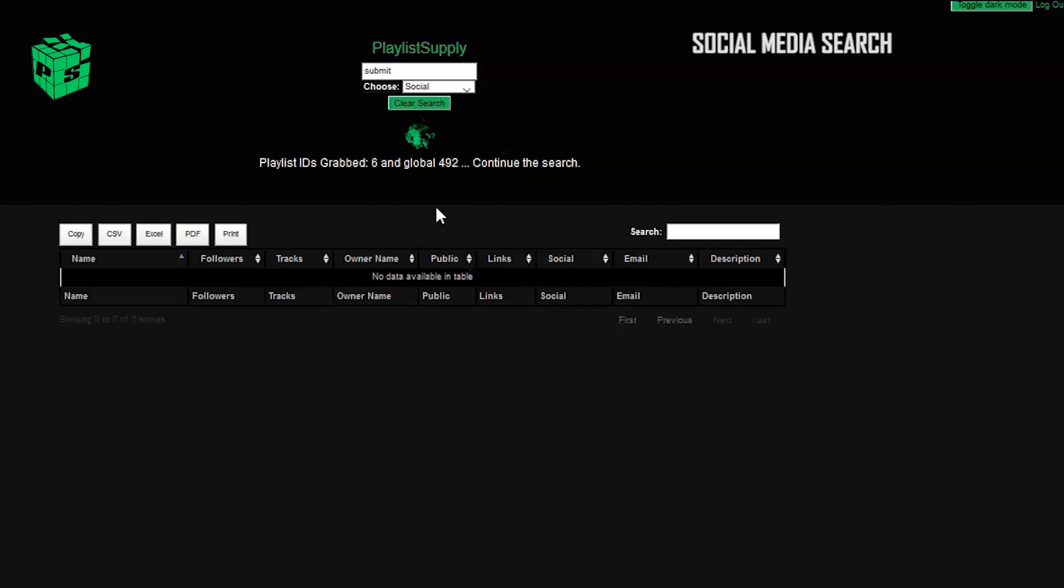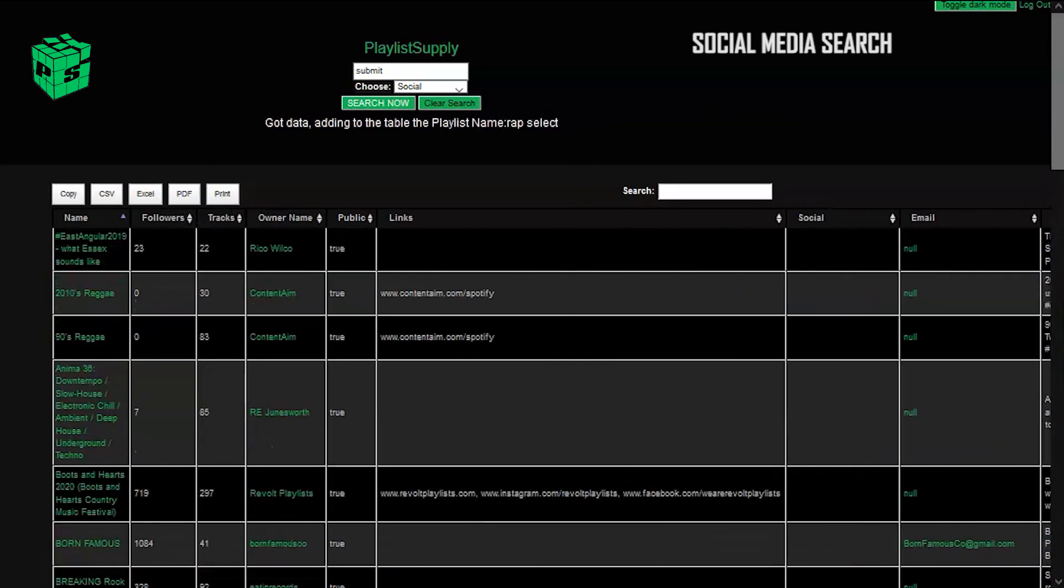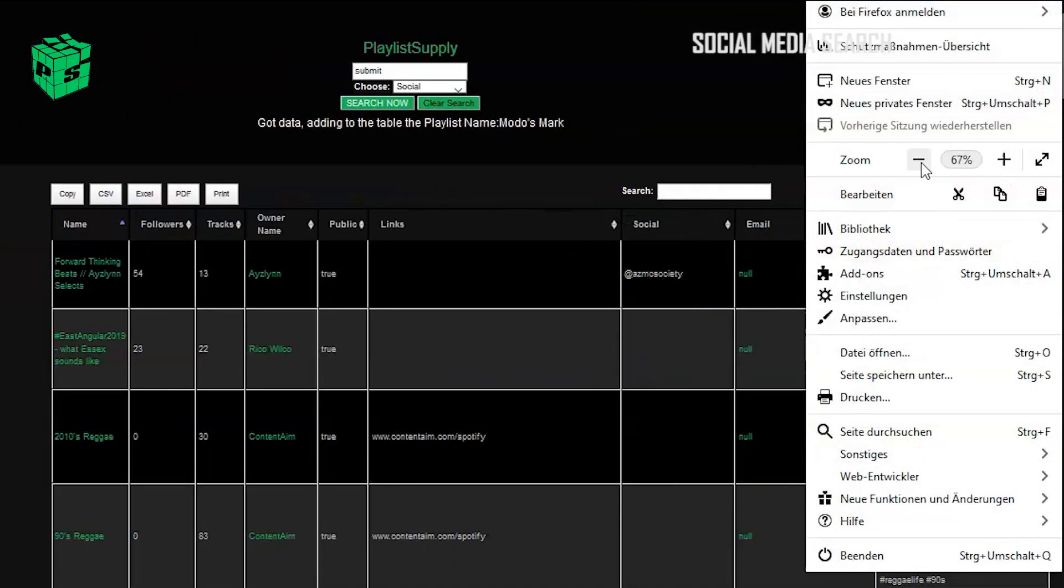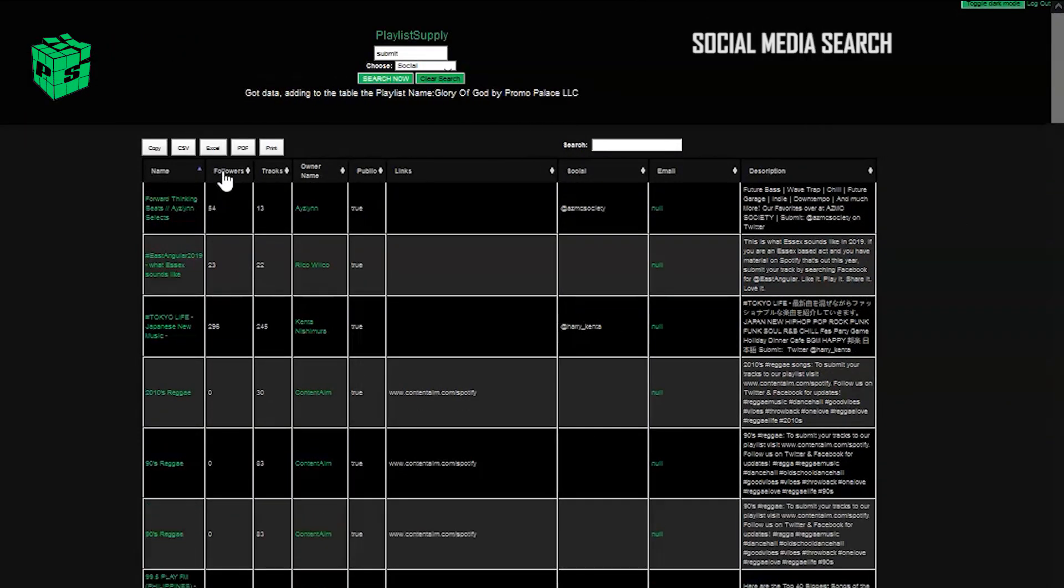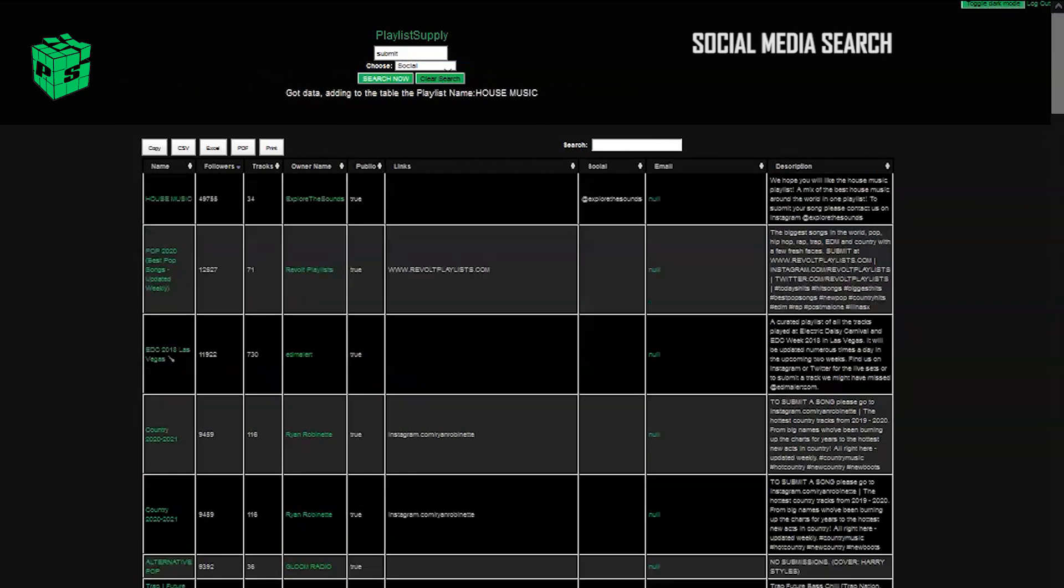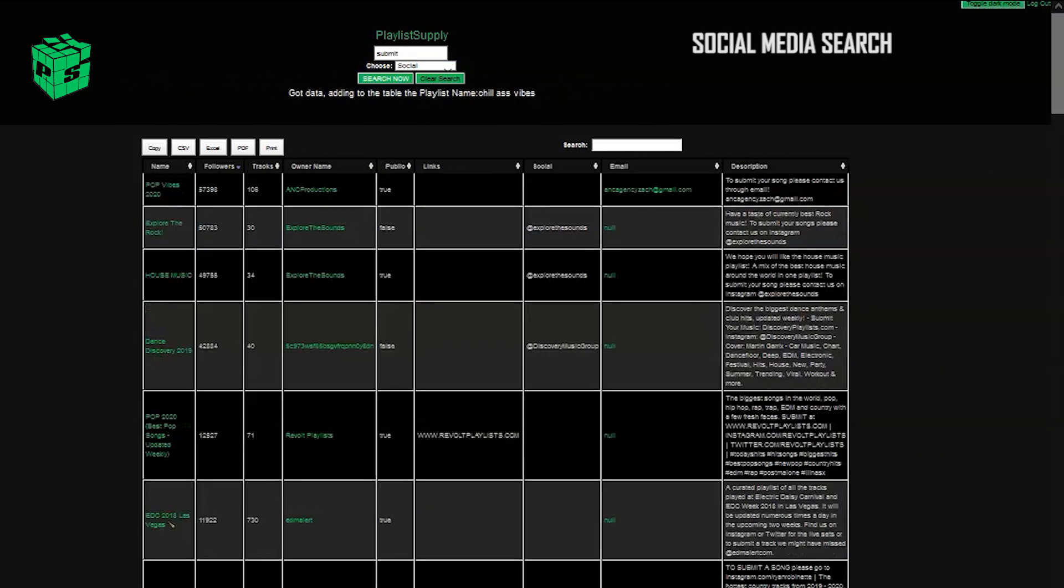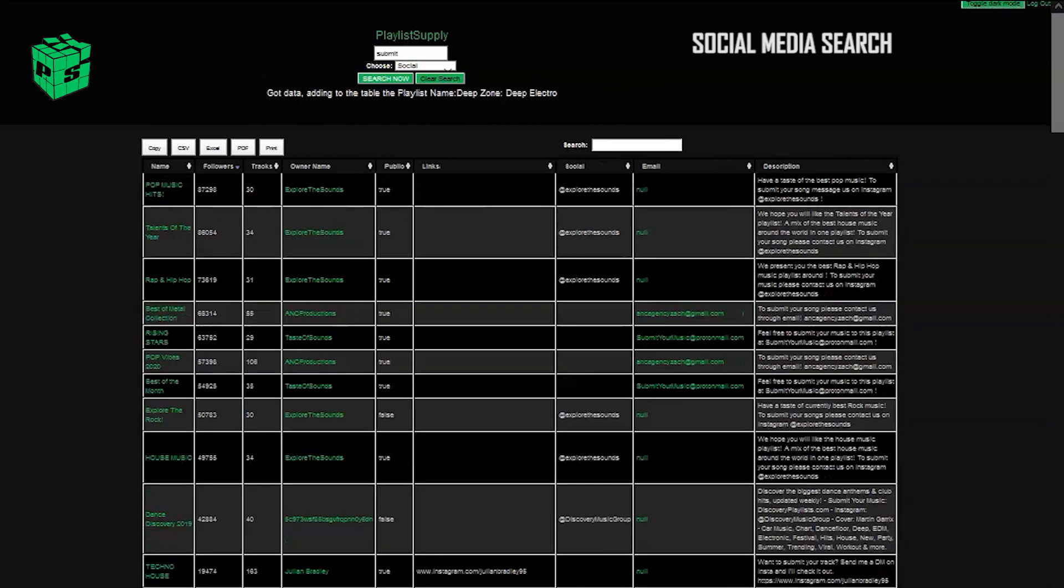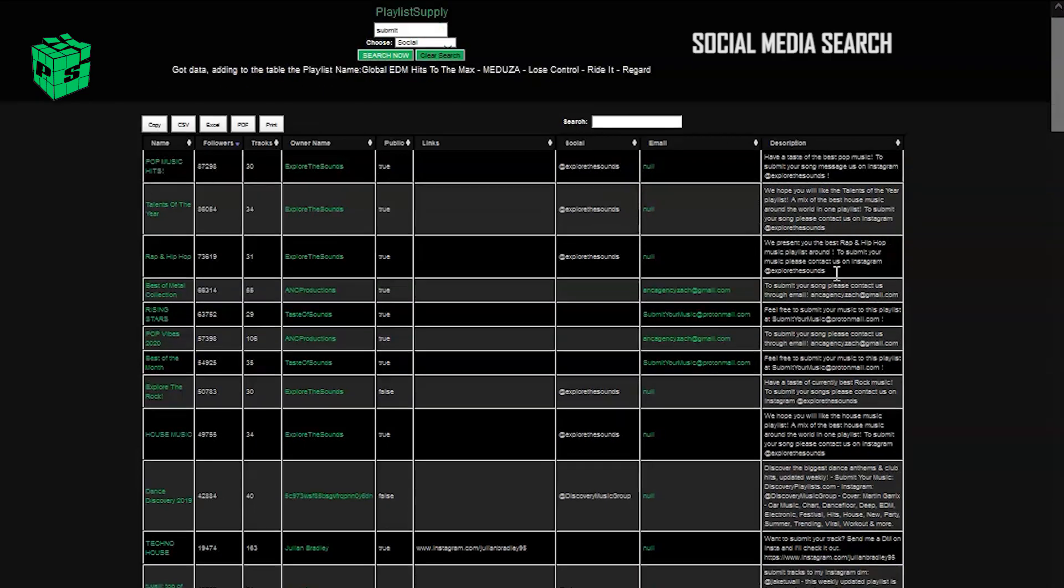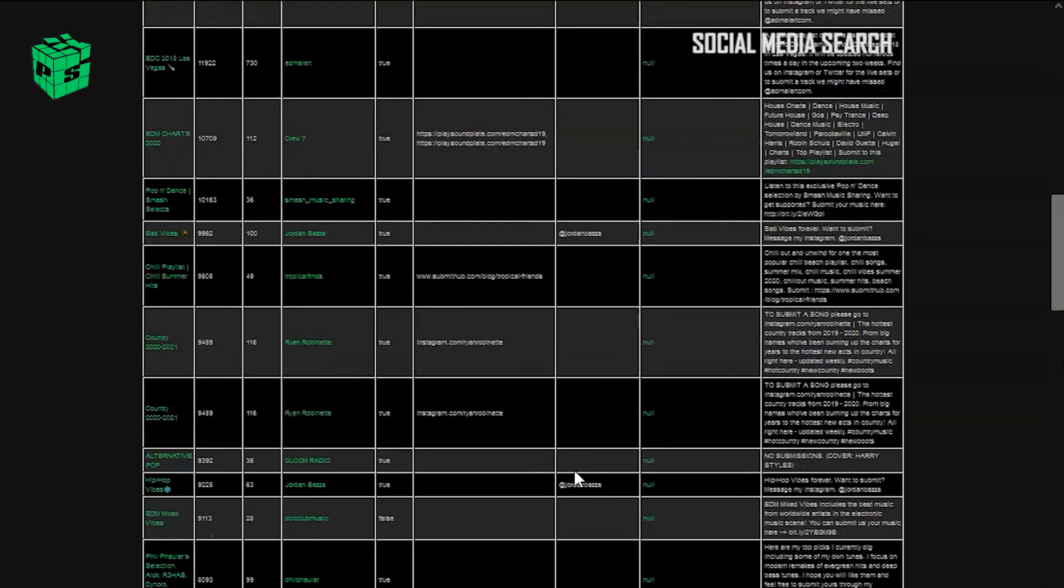Once again, our table is fully customizable, and what I mean by that is you can click on the followers, you can click on the owner name, and you can sort the whole table by different parameters if you're looking for the high follower playlists. There's also the options to export as a CSV or a PDF or even copy the whole table.